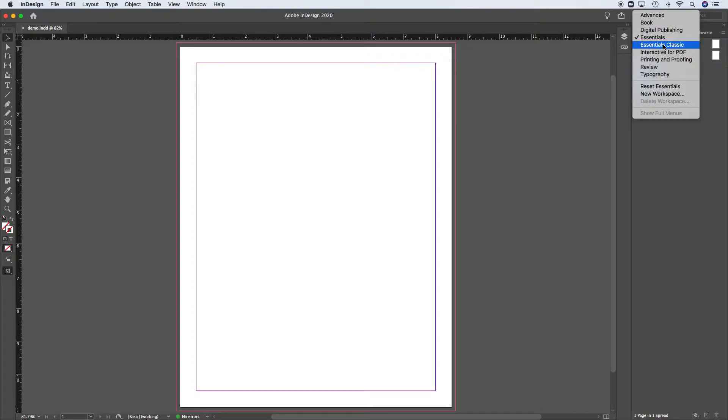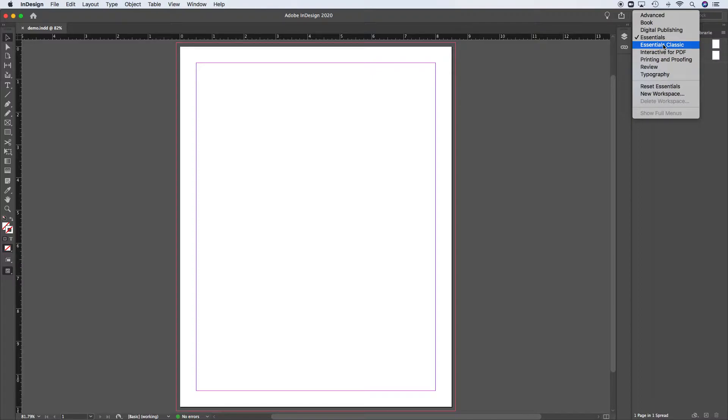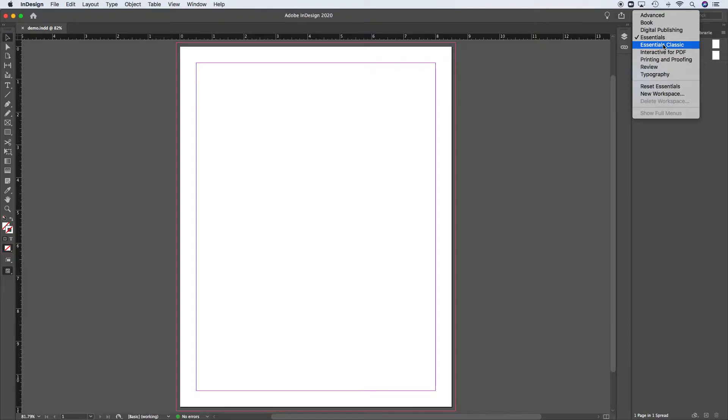So Essentials Classic, I like this because it really shows me everything I want to see when I want to see it, but for myself, because I'm a user since the inception of InDesign, it's just very familiar. But I do find that for new users, it's the best one to use.